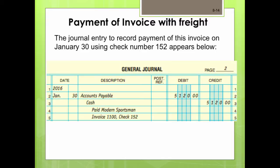The journal entry to record the payment of this invoice on January 30th using check number 152: debit accounts payable for $5,120 and credit the cash account for $5,120. The description reads: paid Modern Sportsman for invoice 1100 with check number 152. The description should be as detailed as needed for you to understand the transaction — short but detailed enough to link why you're making this payment.